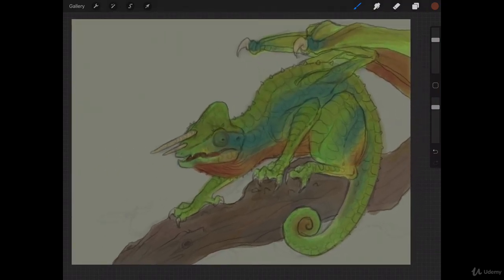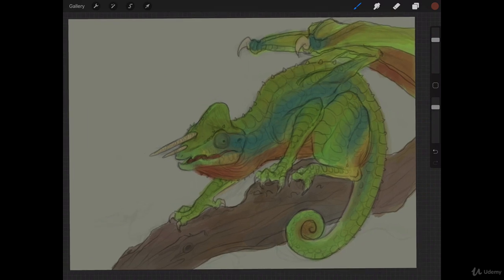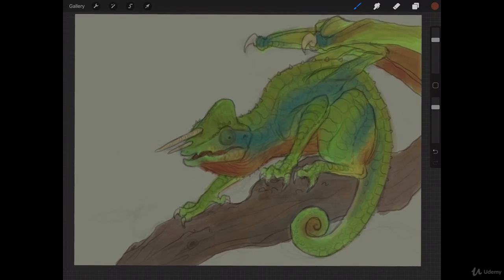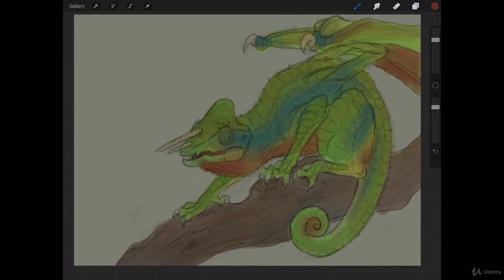That looks good for our color layer and we can go ahead and move on in the next lecture and start adding some shadows. So seeing you guys in the next one.